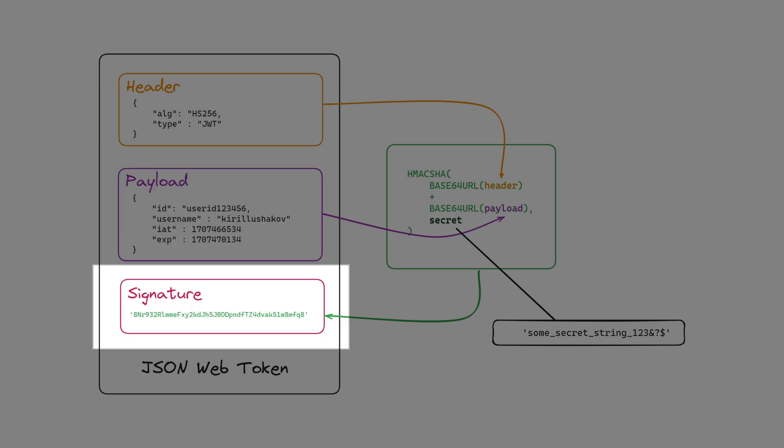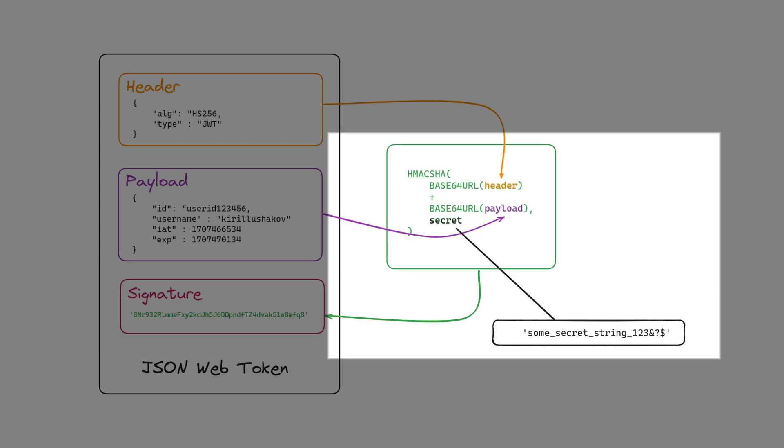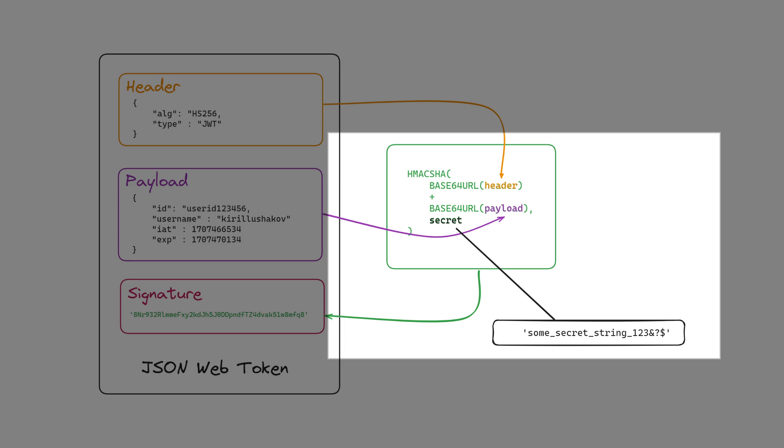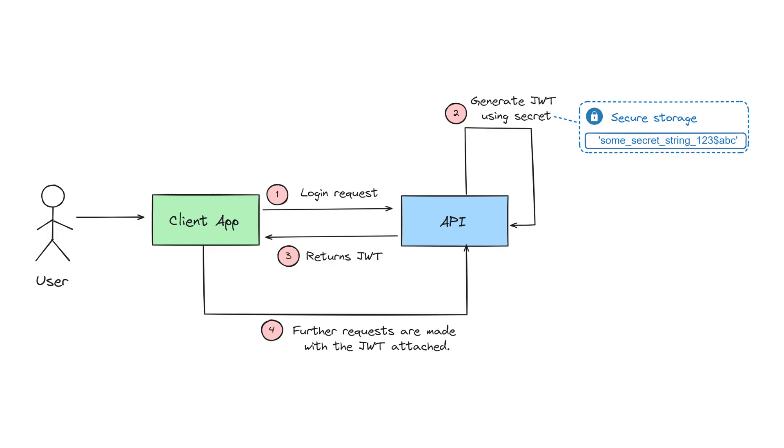The signature is a hash of the header and payload signed with a secret string. This ensures that the client has not modified the token payload. This is how JWT authentication works. The client app sends a sign-in request. In my case, it is the login and password. If successful,